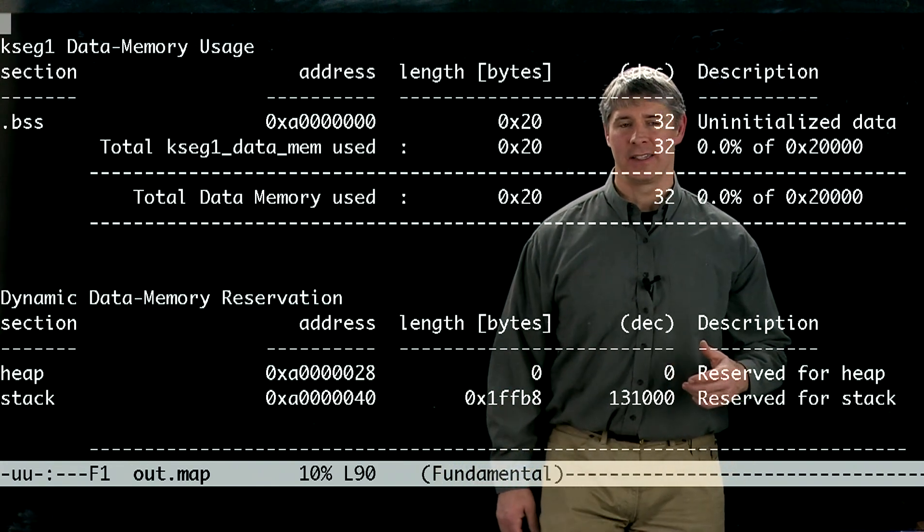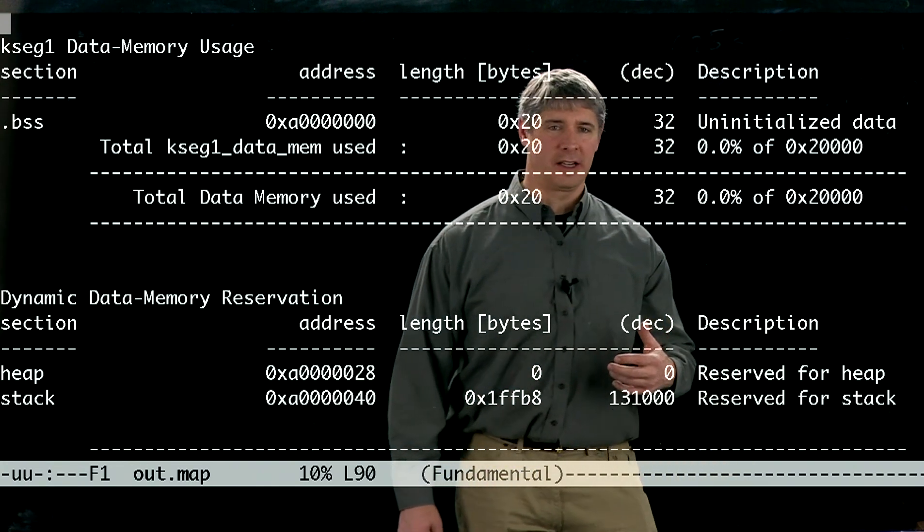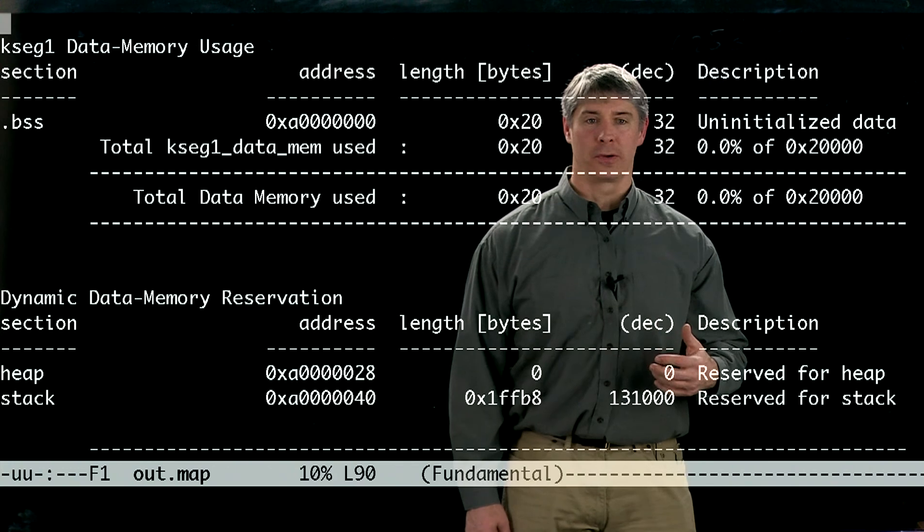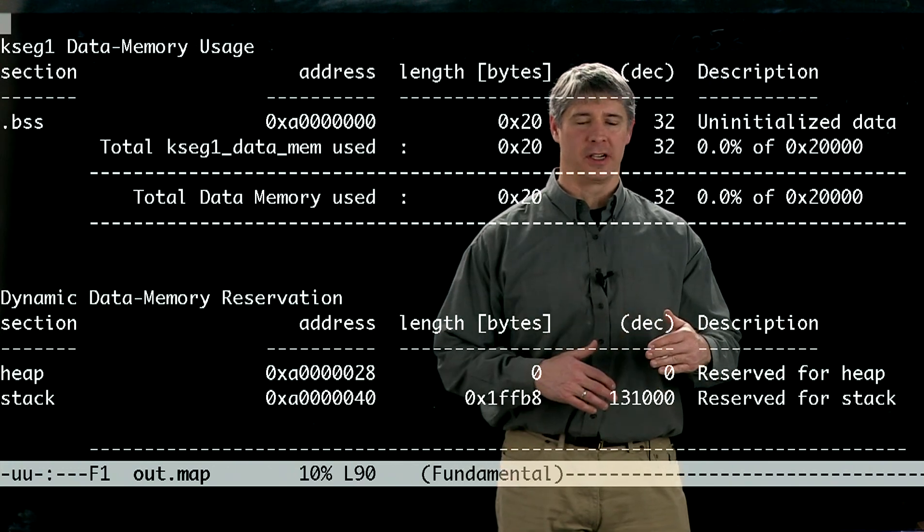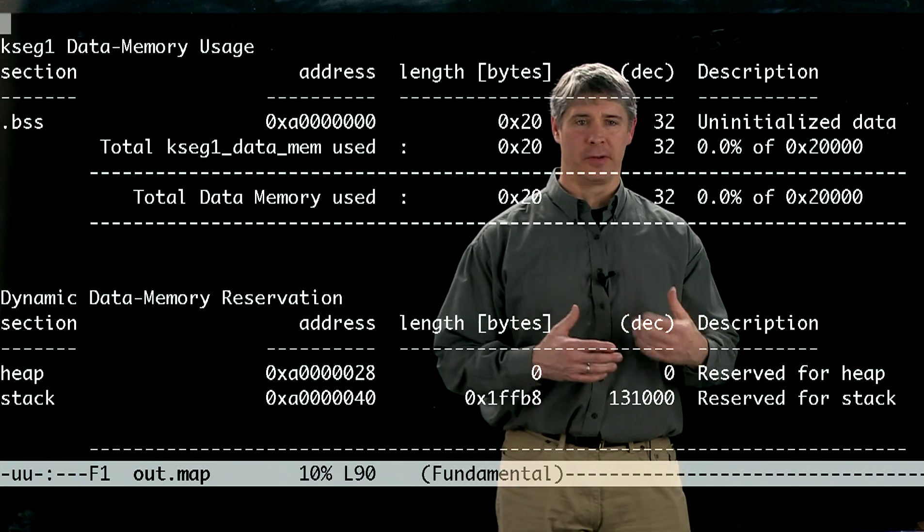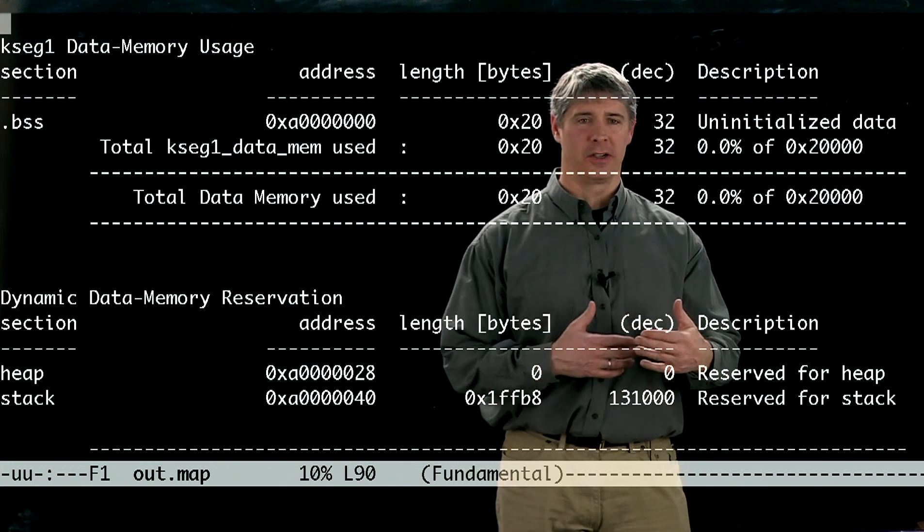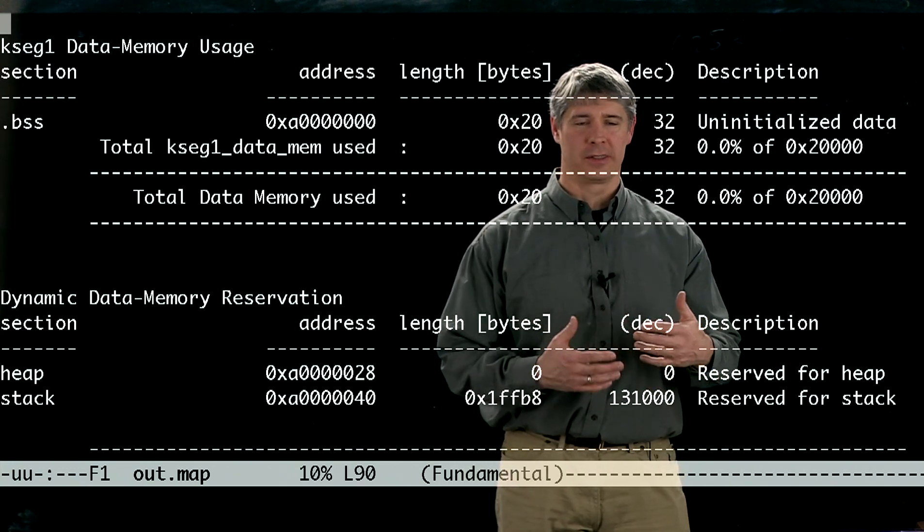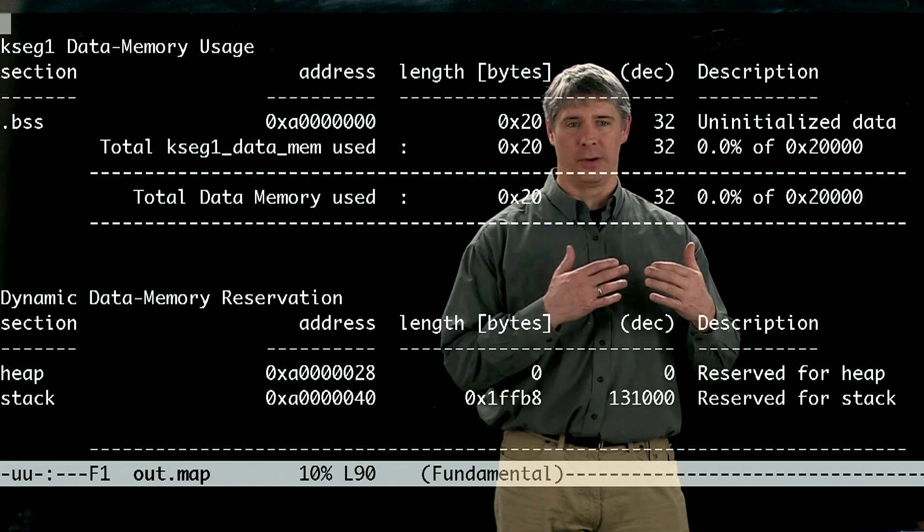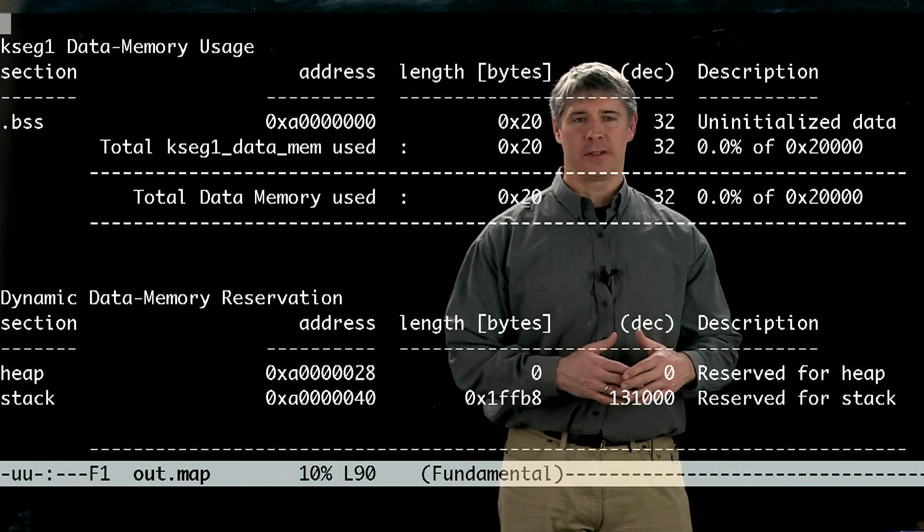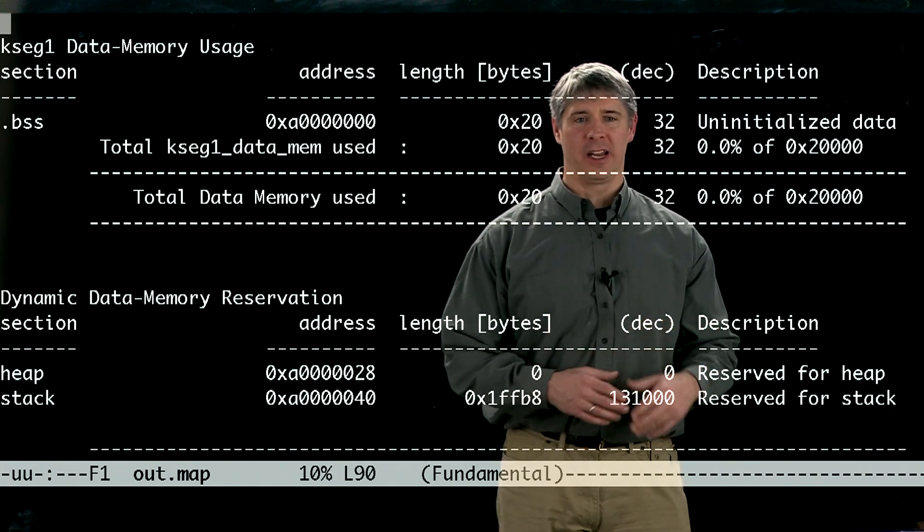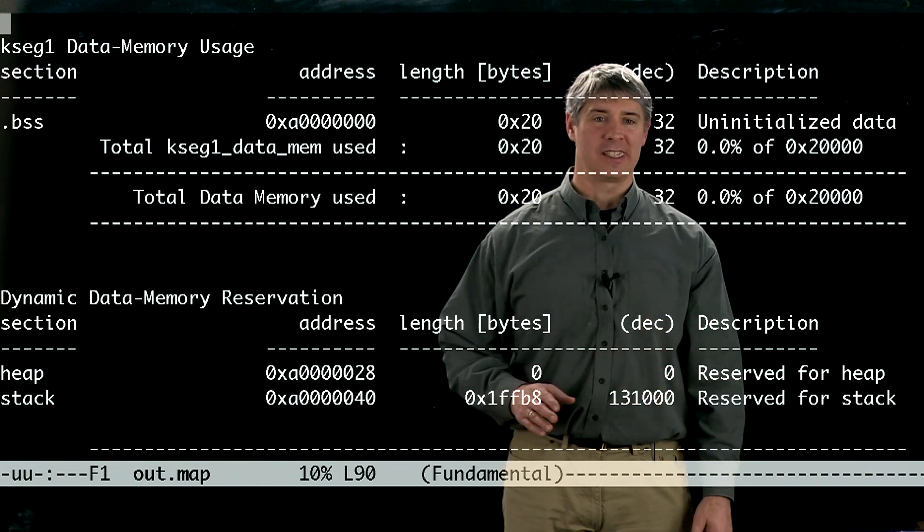Now what the stack is is it stores local variables so that when you enter a function and you create an array in that function or you create some variables that only live inside that function, those variables are assigned places on the stack.